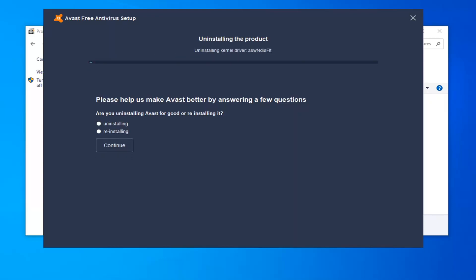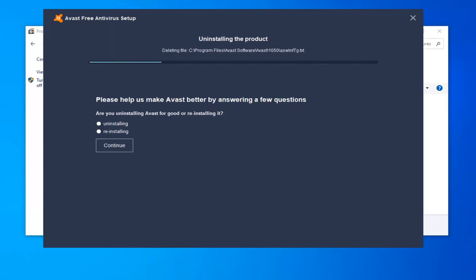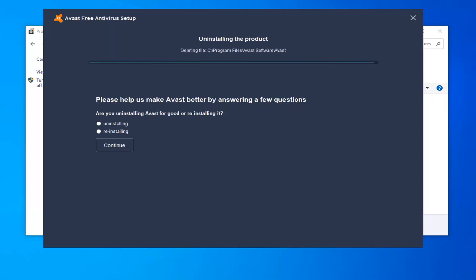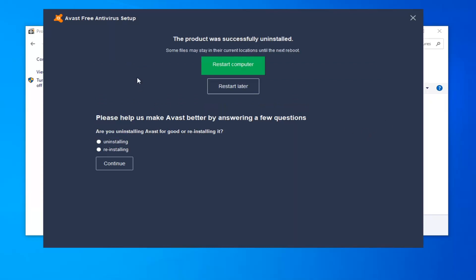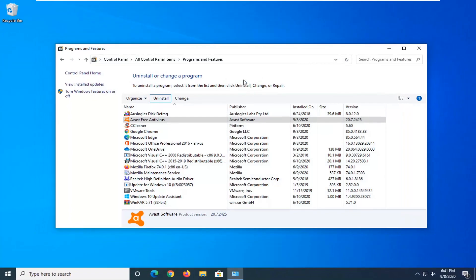A few of you will have the right version — make sure to close up. Once it's done, you will need to go ahead and restart your computer, so save and close any open programs and applications, and then select the Restart Computer button.